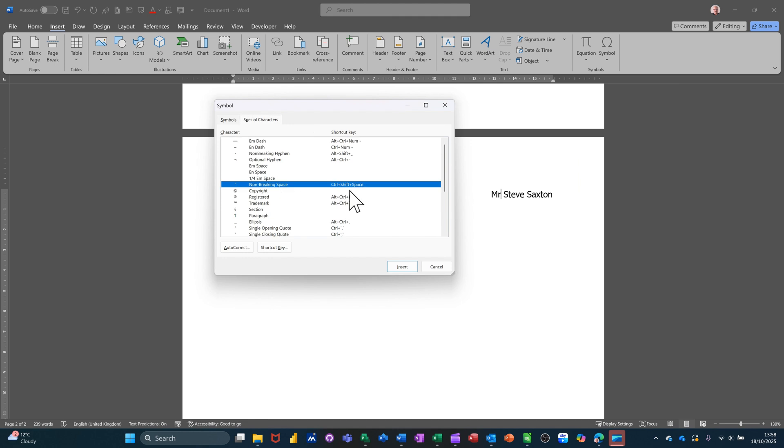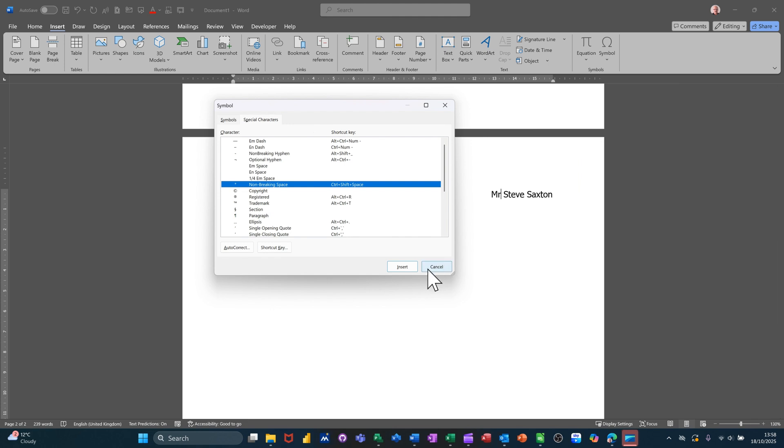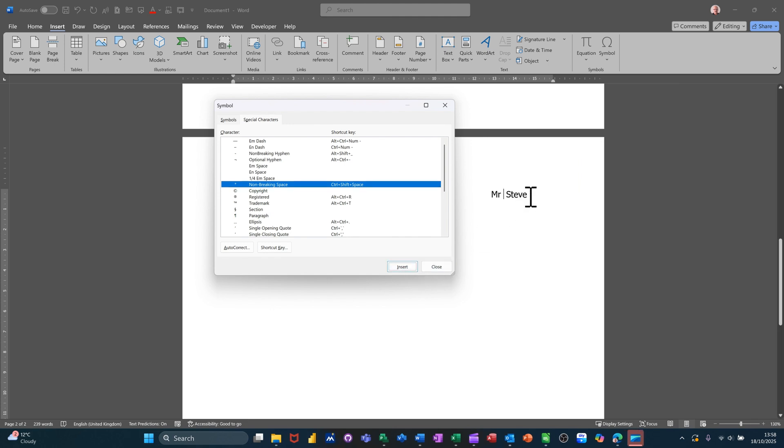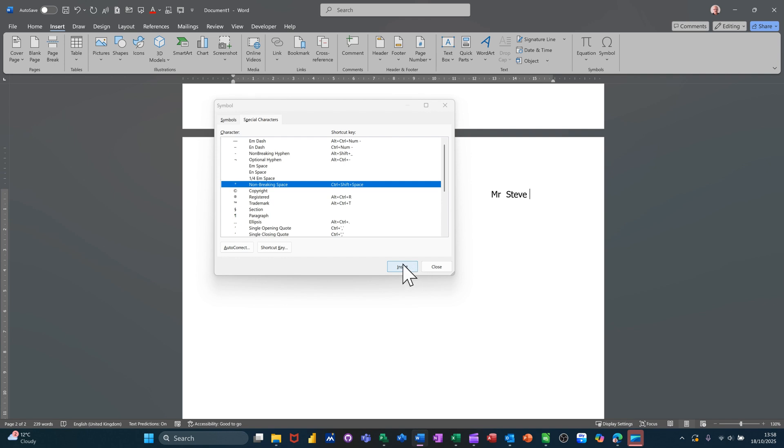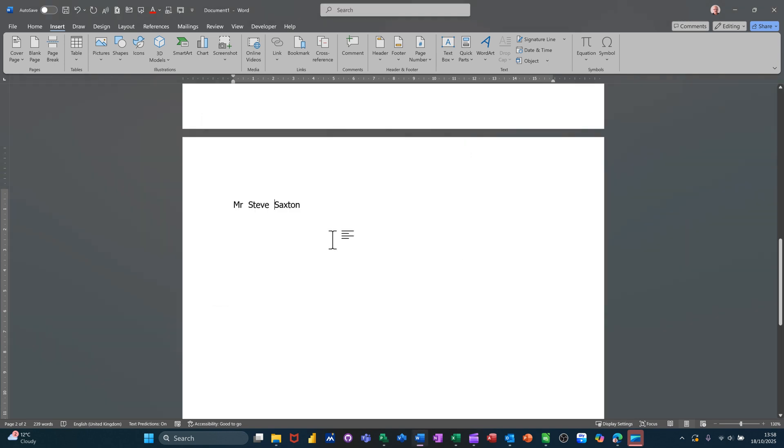Non-breaking space, you could use that key command. So my cursor's there look, so I'd have to insert it there and then I'd have to get my cursor after Steve and insert it there, and then close this.